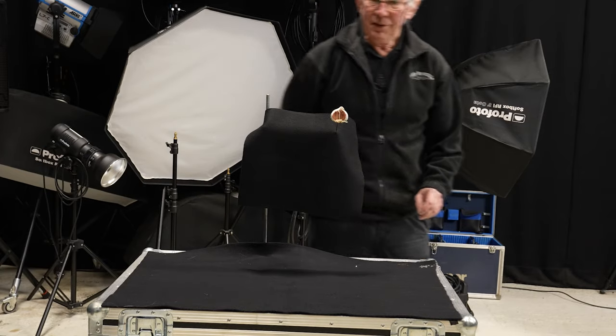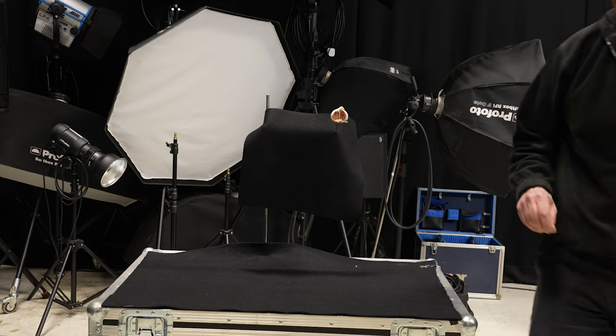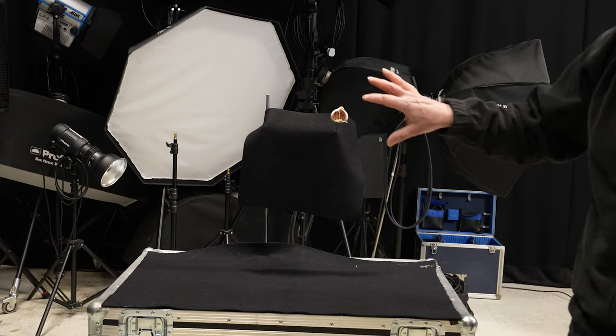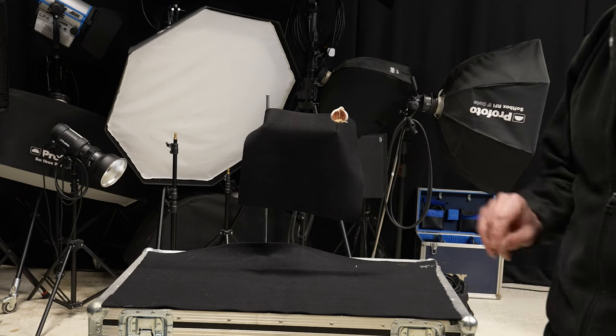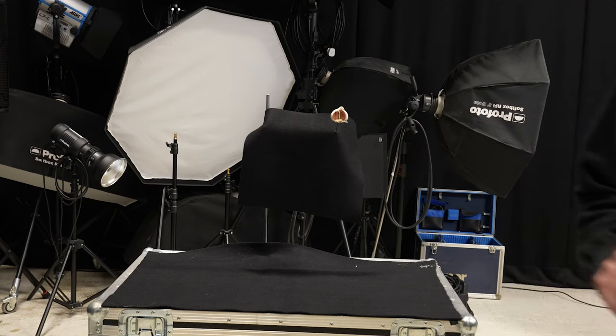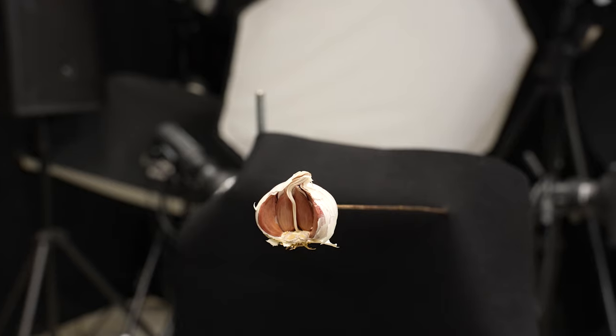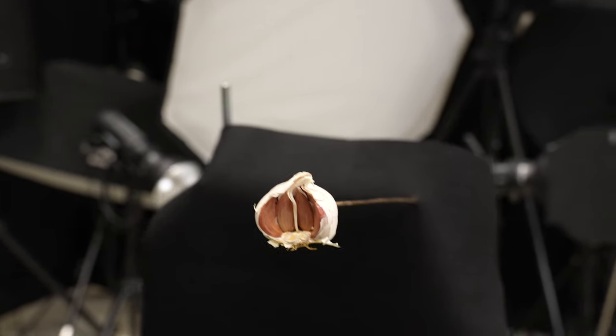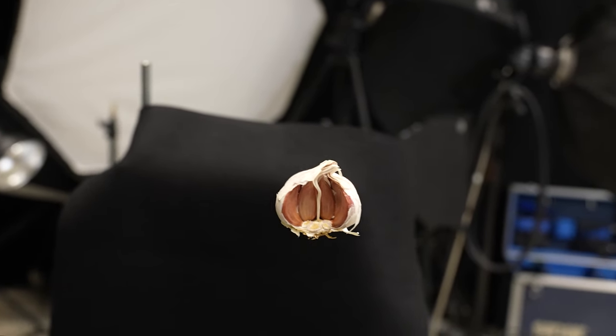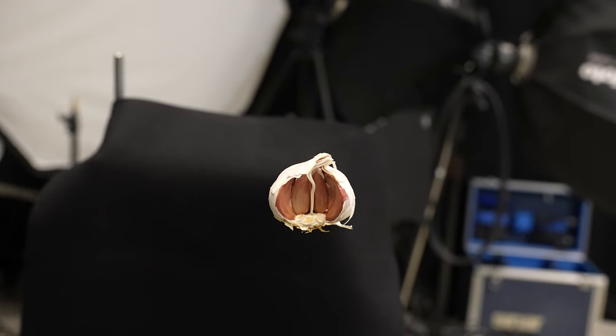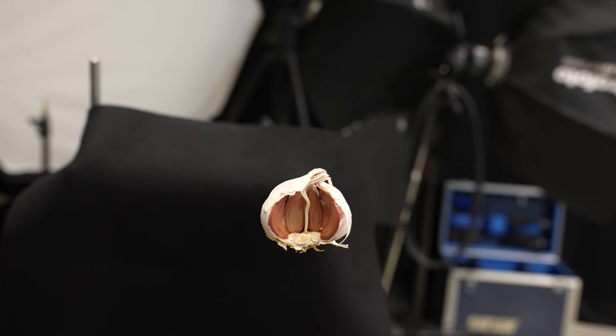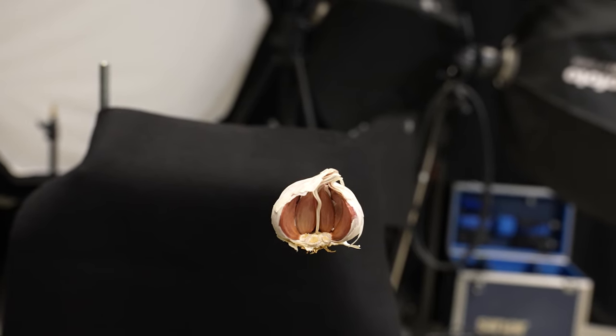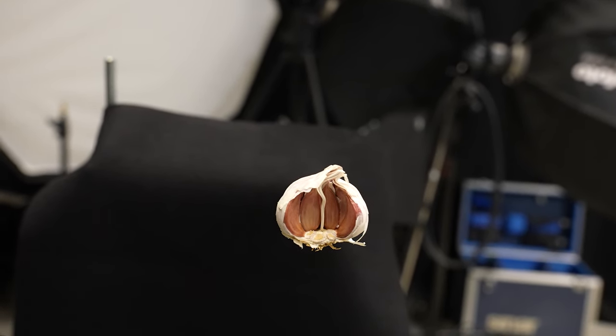So next thing to do would be just to have a look at the subject from the camera's point of view. So from the camera's point of view, as it comes round, there is a point where the support is completely hidden by the subject. And that is what we want.